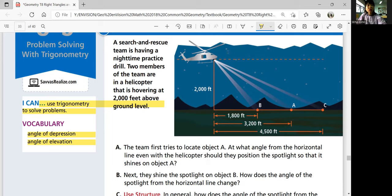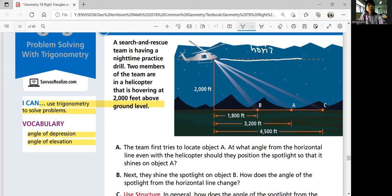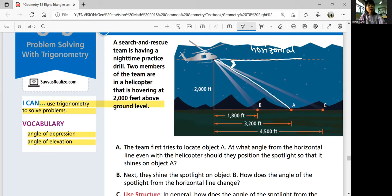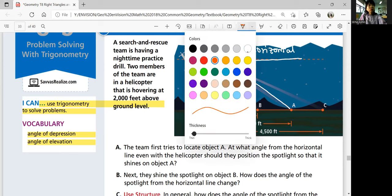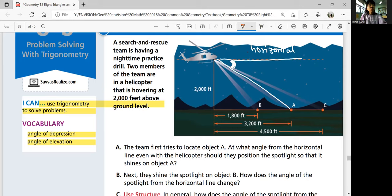From that horizontal line — not from the altitude, from the horizontal line — what is the angle from the horizontal line to point A? So you're trying to figure out this angle, not the other angle from the altitude. What do you know?